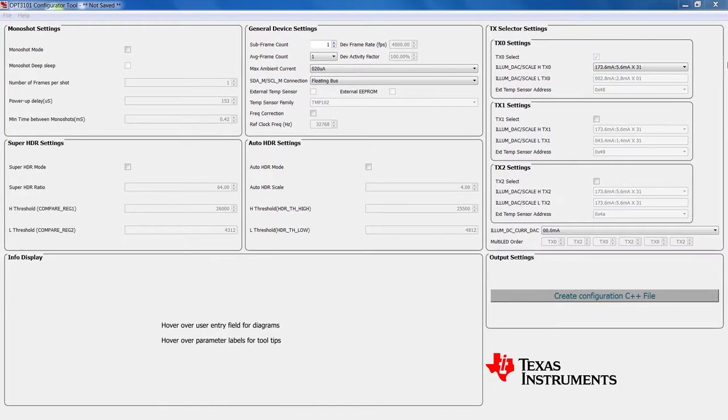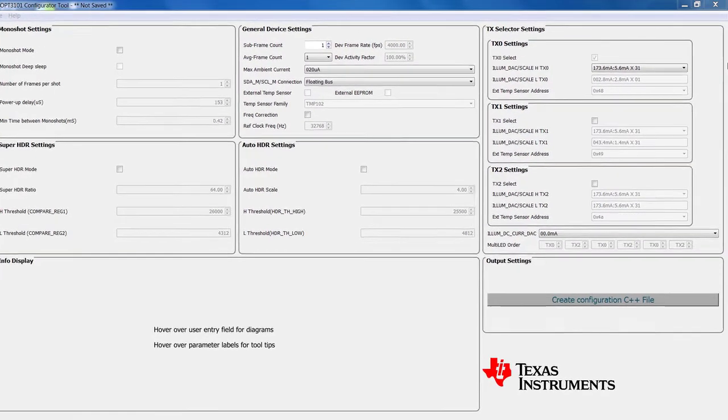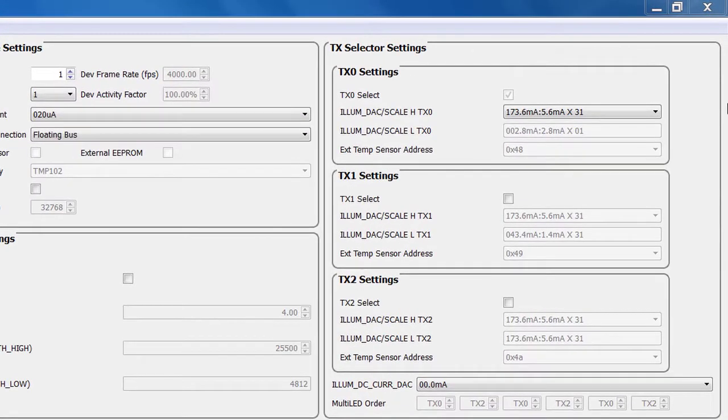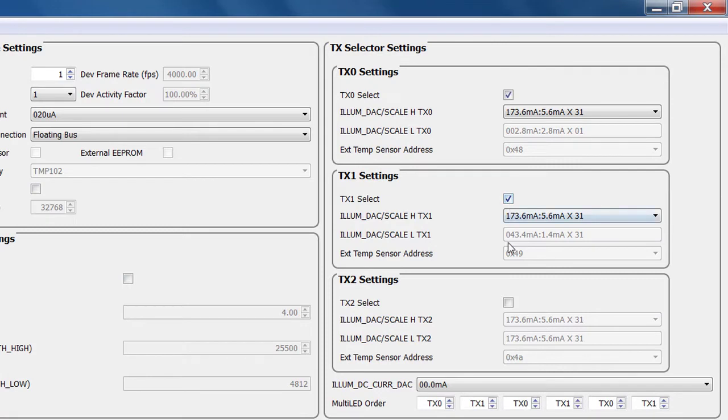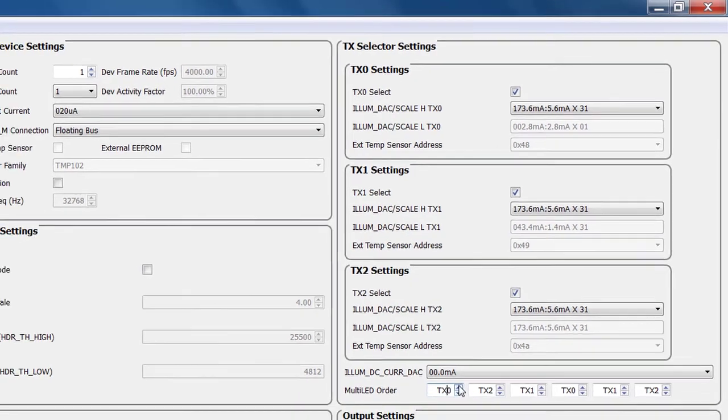The TX selector setting, located on the right side of the interface, allows you to select the illumination current desired. Based on application requirements, you are able to select up to two additional emitters and select which order you would like to sequence through.